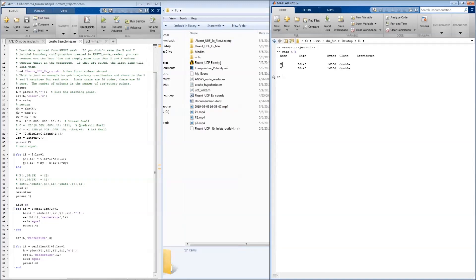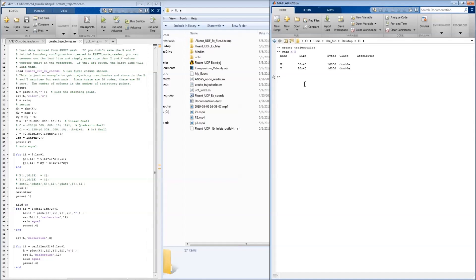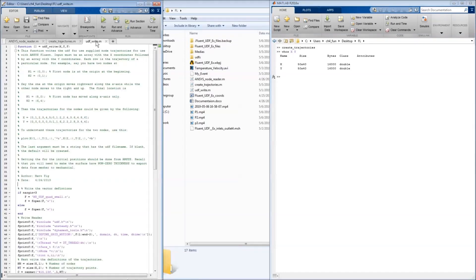Two matrices, one in X and one in Y. What we want to do is then write these to a UDF. Now you can do this by hand, or you can use MATLAB to automatically write the UDF.